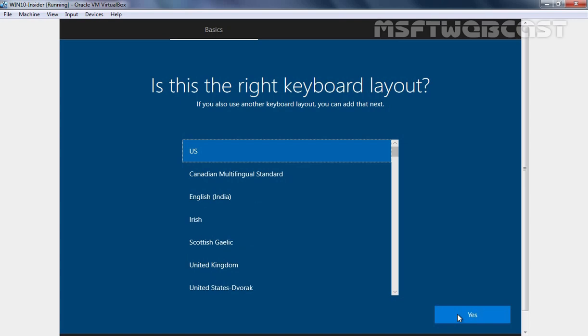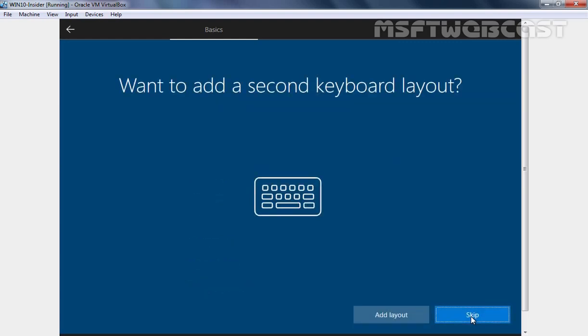Here it is asking about our keyboard layout which is US in my case. Let's select US and then I am going to click on Yes button. I am going to click on Skip.